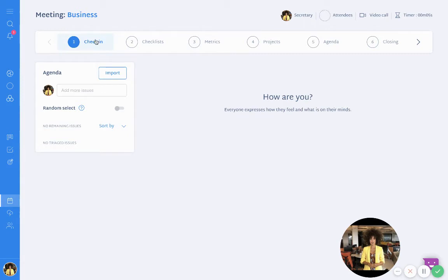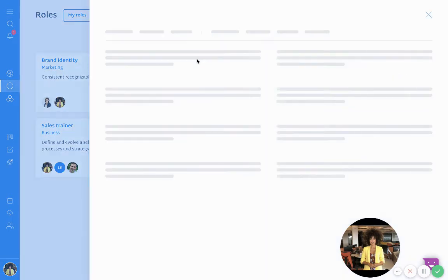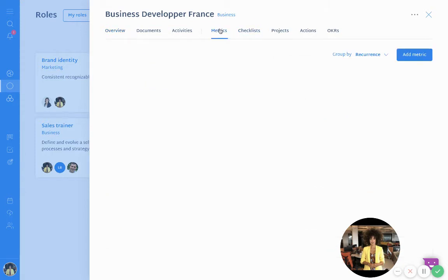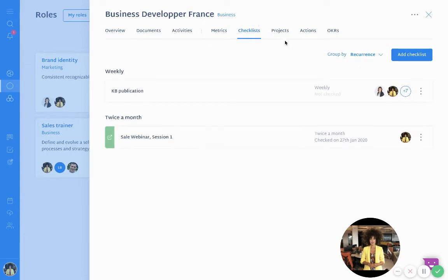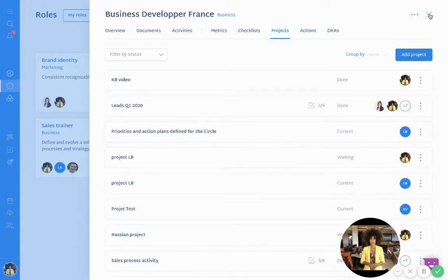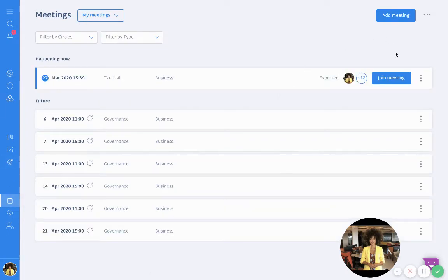Now you have a checklist, metrics, and projects. You may remember these three items — they are actually here in your roles. When you click on a role, for example, you will be able to find your metrics, your checklist, and the project for everyone in the business meeting. Let's go back to the meeting — I will click back to meetings and join back.